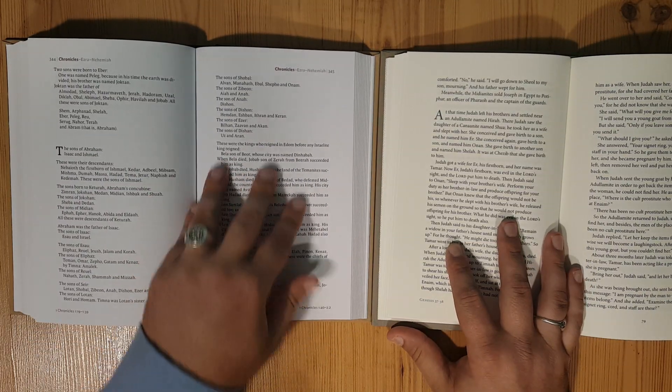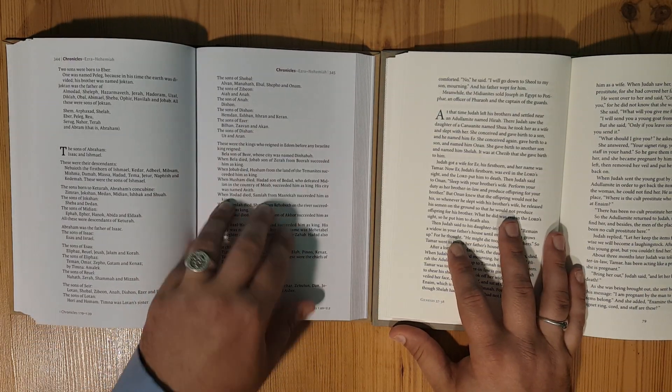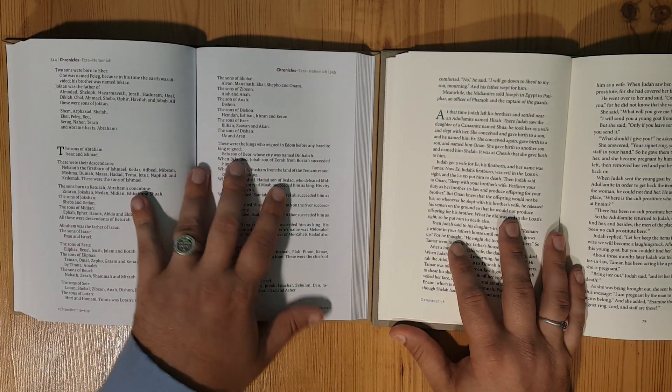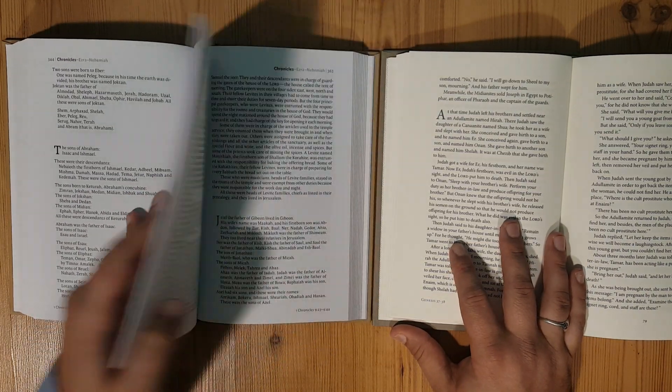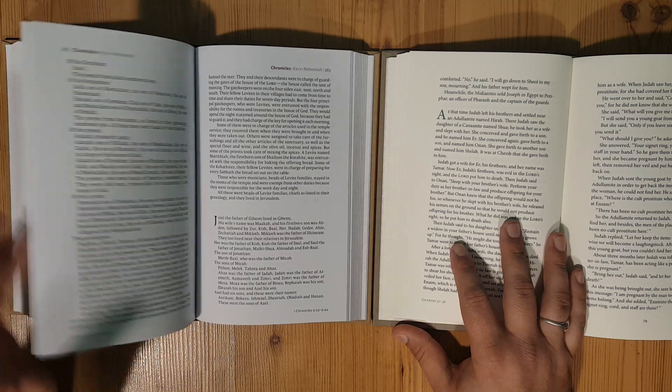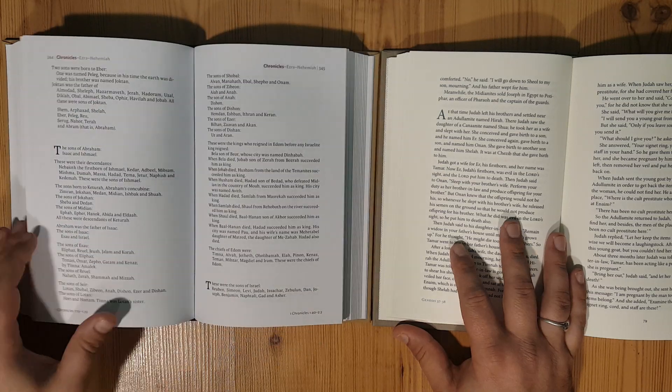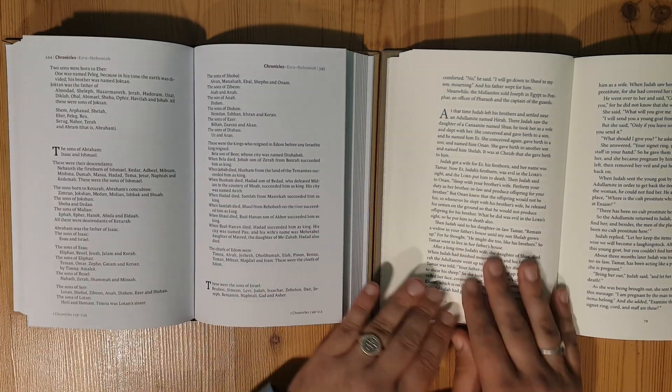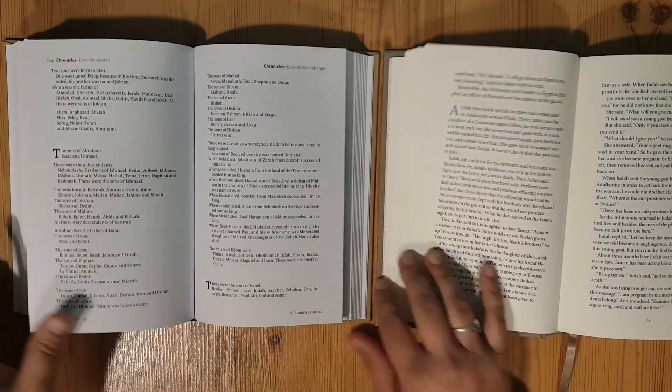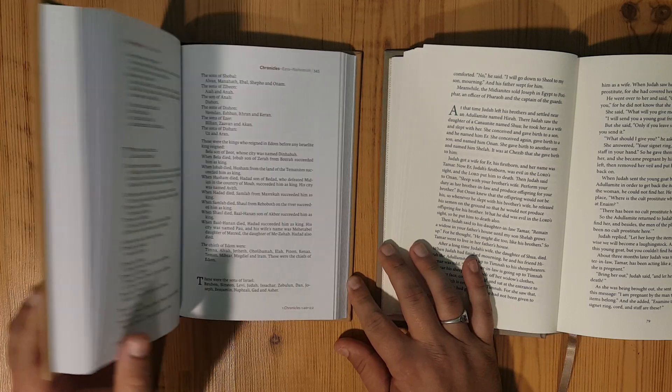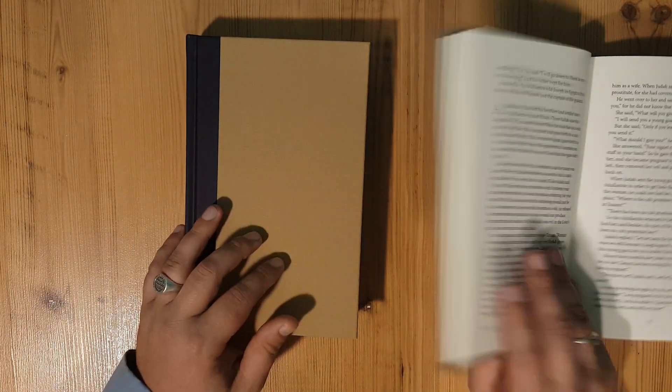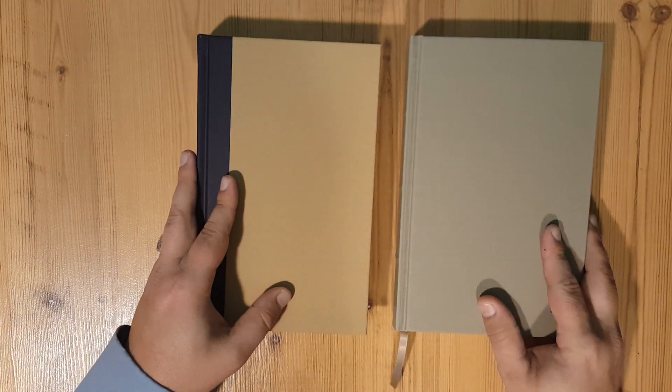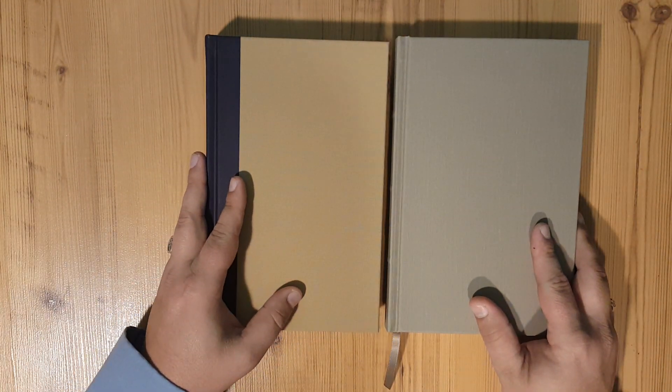The only difference is this is a cream paper, which I think is easier on the eyes, and this NIV is more of a white, has a bluish tint to it. But out of the three, the footprint is about the same on these two.